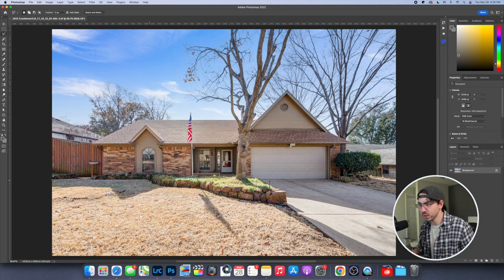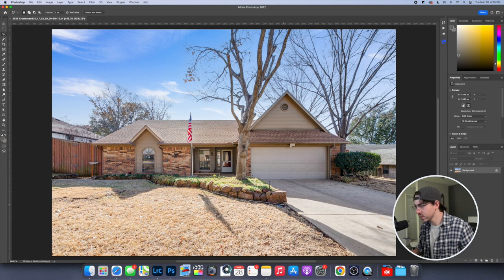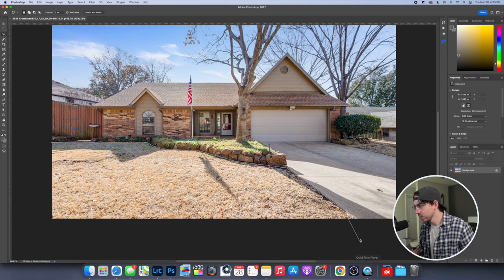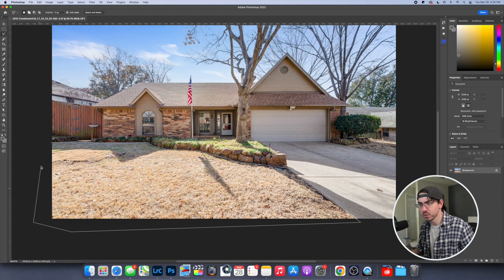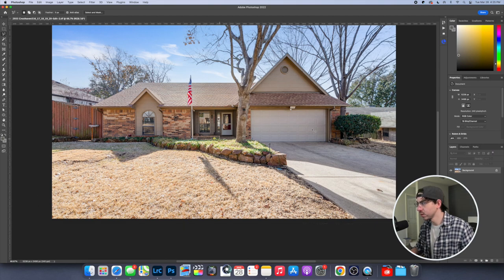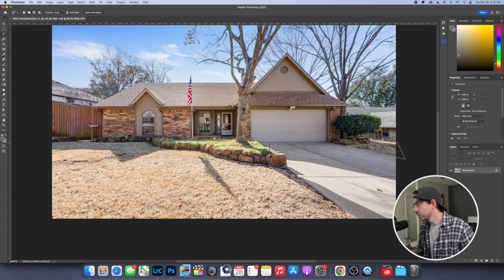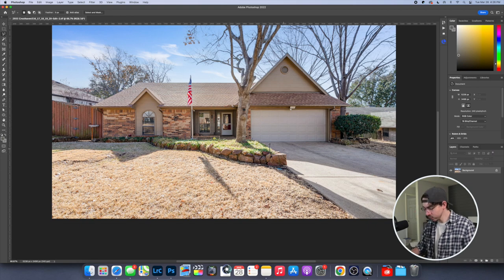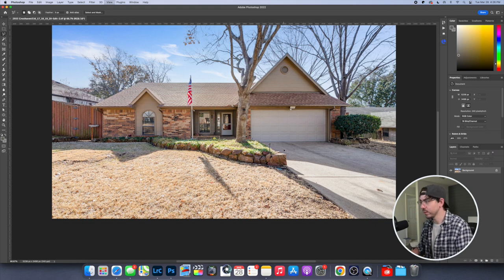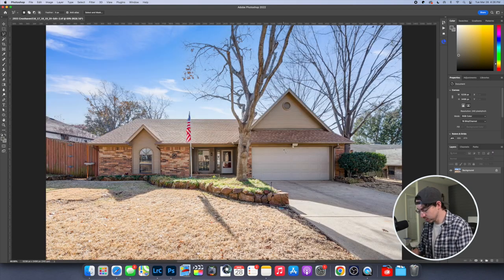And I'm just going to roughly select the edge of the grass here. And then I'm going to do the same on this side of the yard. Alright. So we have the grass selected.